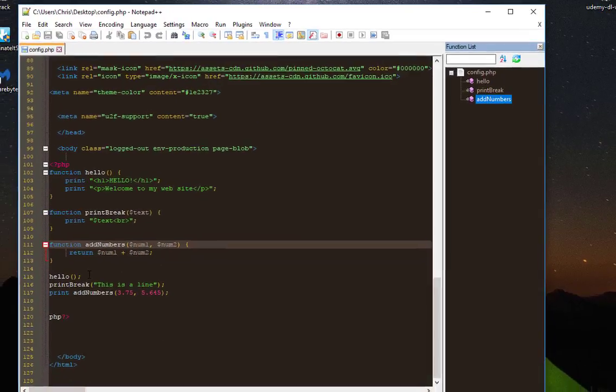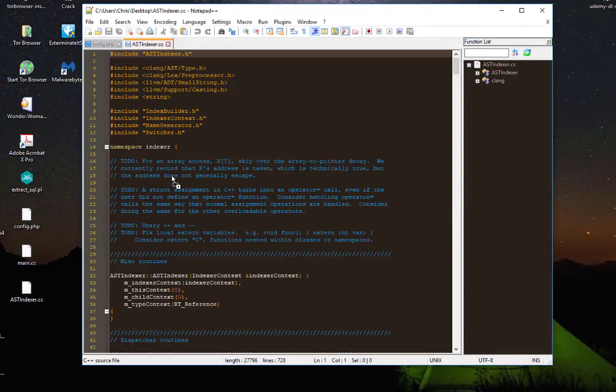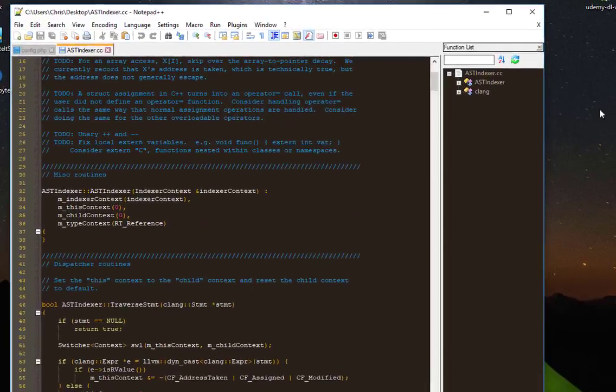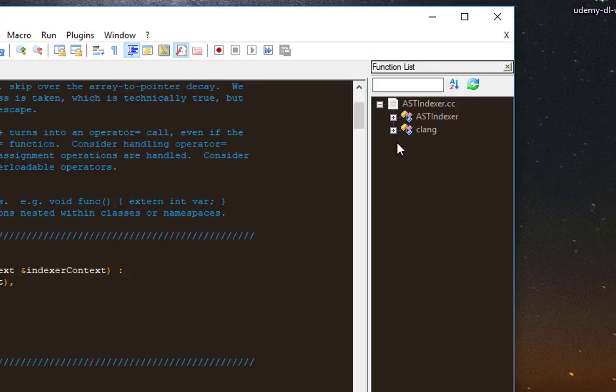I could open, for example, a C++ file. This is a C++ file. Same thing here on the right. Now you can see all the classes. There are two classes and the functions and methods related to these classes.